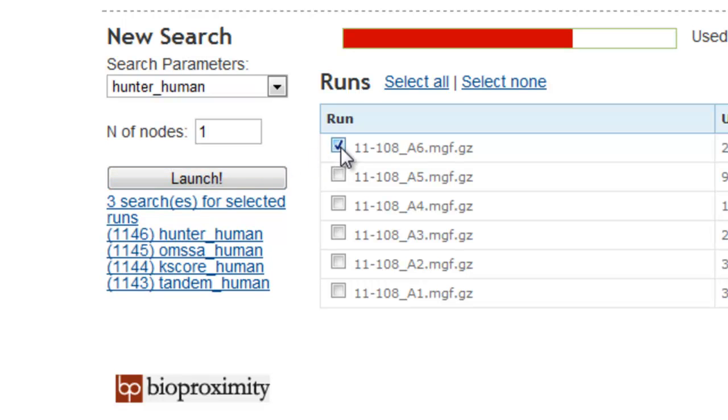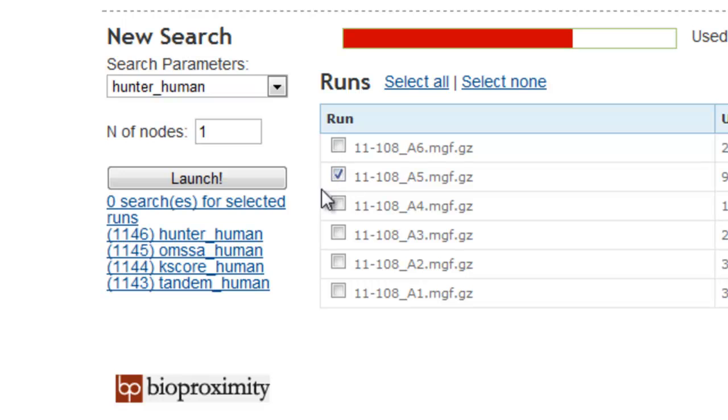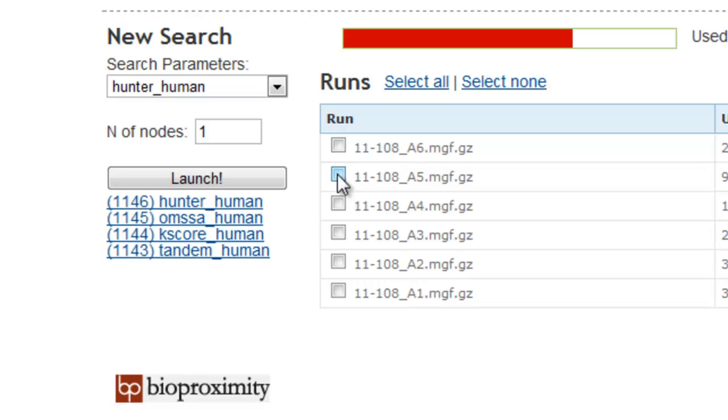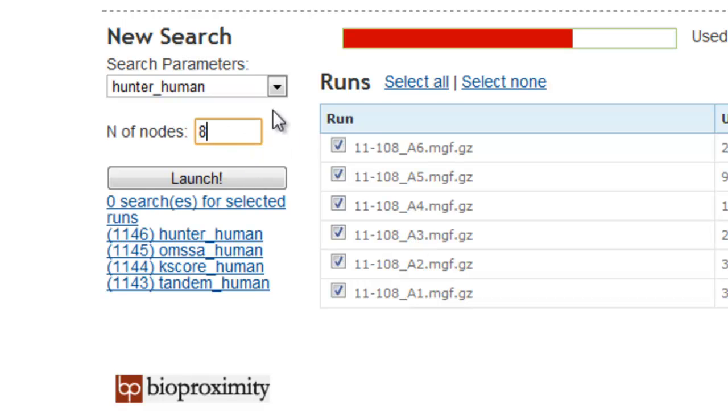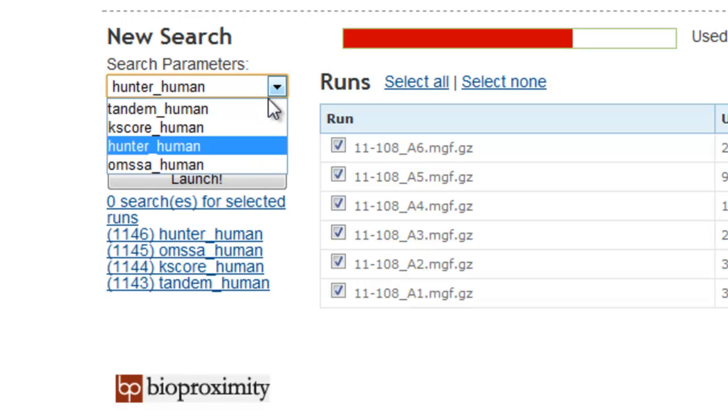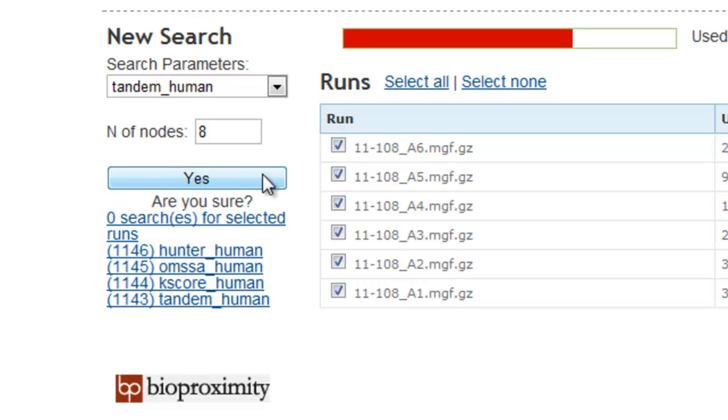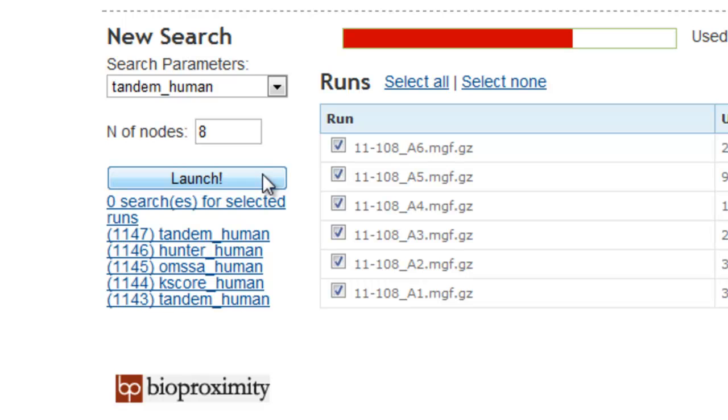Sometimes the peak list files represent fractions from an electrophoretic or chromatographic separation, and you would like to search them all as a single unit, as a single run. In this case, the runs represent excised bands from an SDS-PAGE gel. To search all 6 runs, simply select the checkboxes next to each, then select your search parameters. We'll use 8 nodes to create a 64 core cluster and launch.